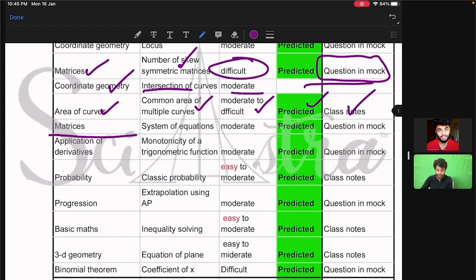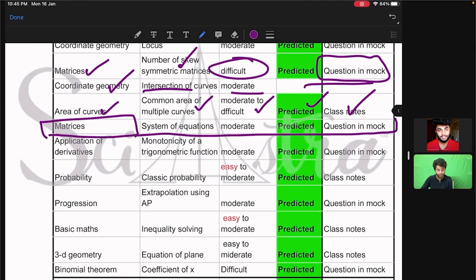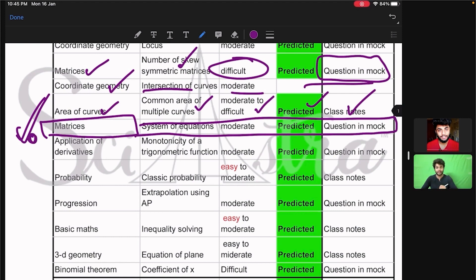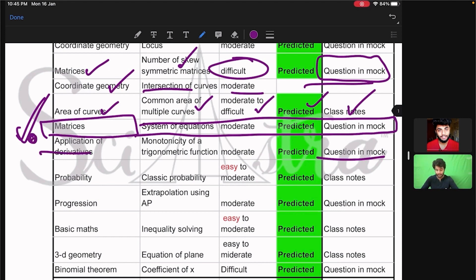Then matrices from the system of equations — I remember very clearly that I told in the prediction video that from matrices a question might come from matrix equations, and guess what, it came exactly. Then from application of derivatives, we already gave this question in our mock test.